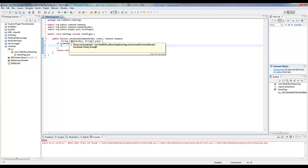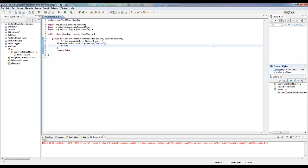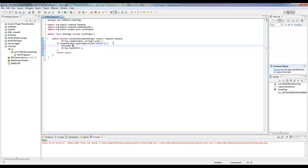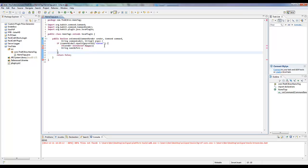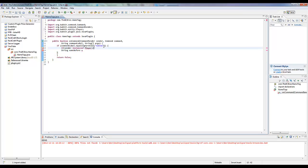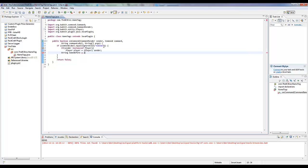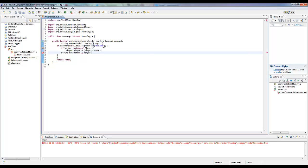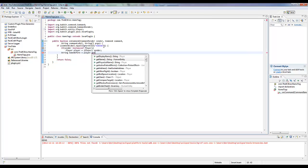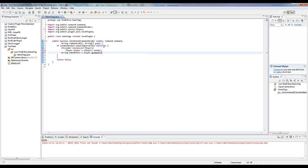The way we do this is we get their name first, so we want to get their string name before we change it. Actually we want to check if the sender is actually a player, because obviously we might be changing a console's name and that would be odd. So player equals player sender, so the name before is going to be player dot get name. We want their actual name, not their display name.